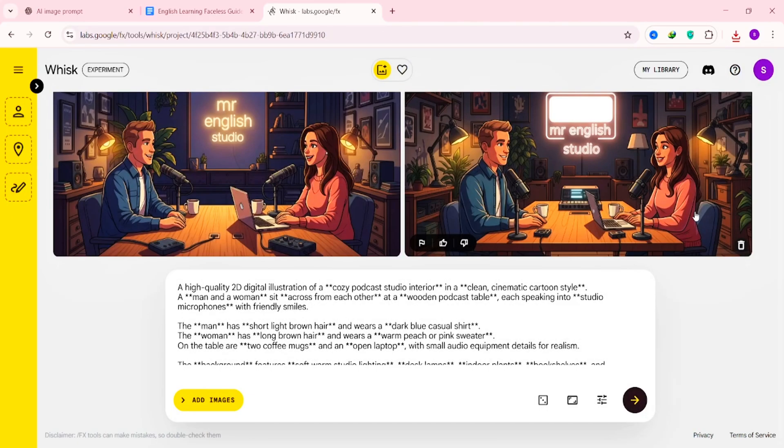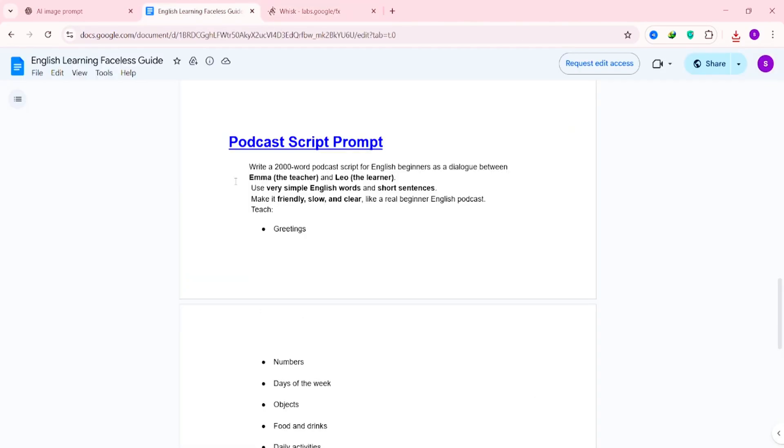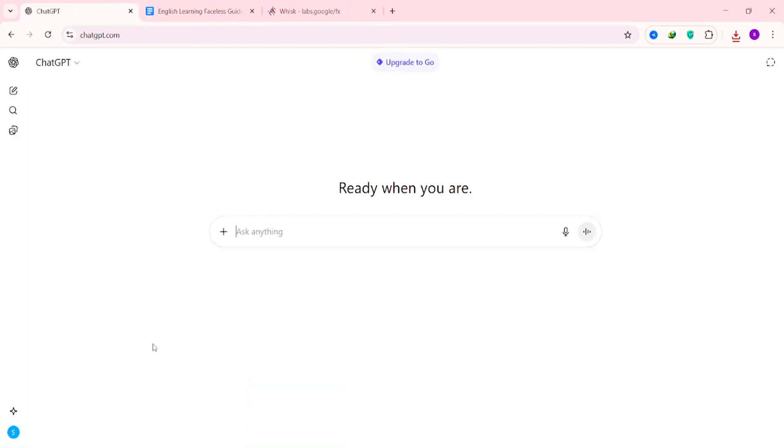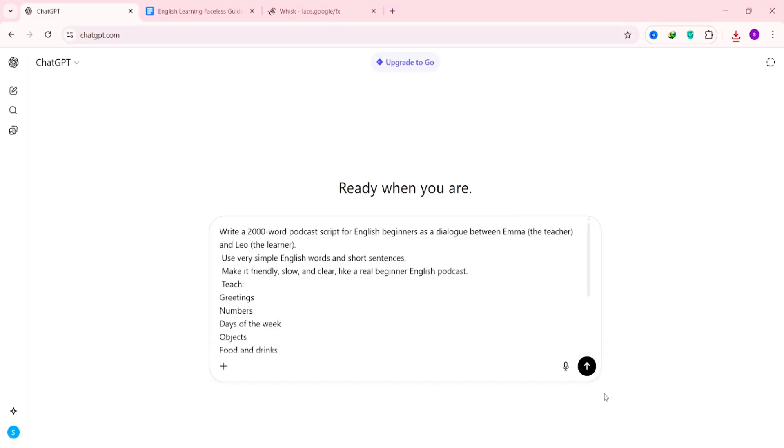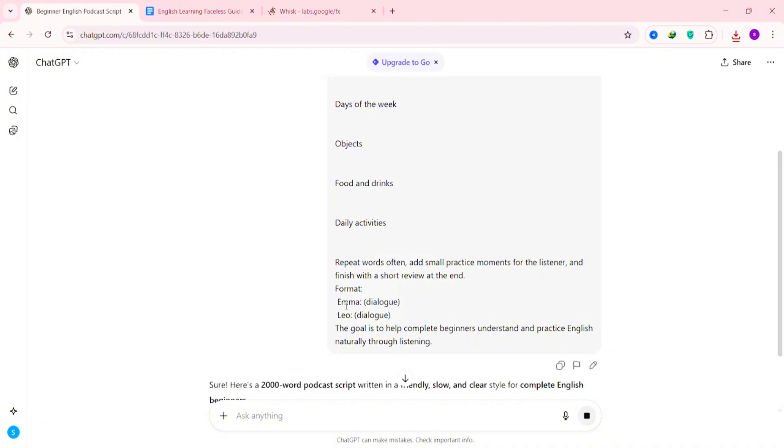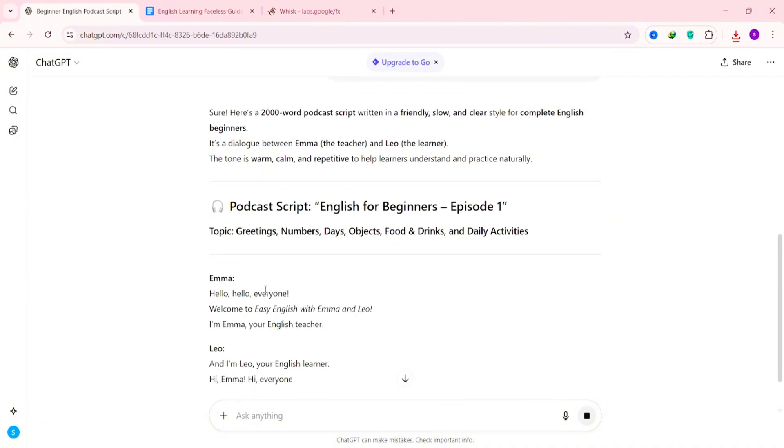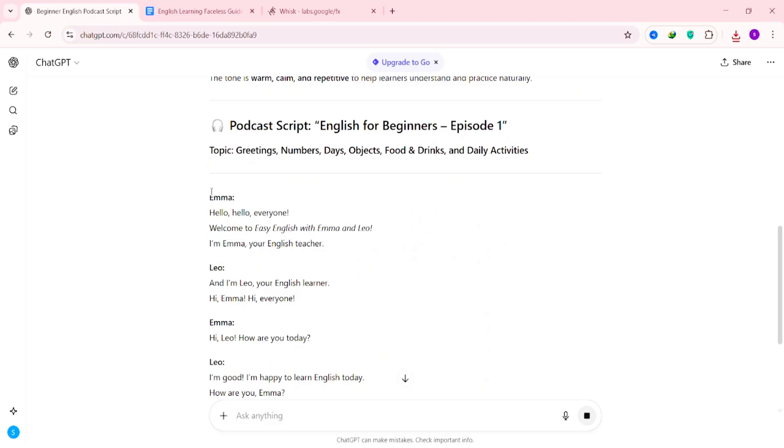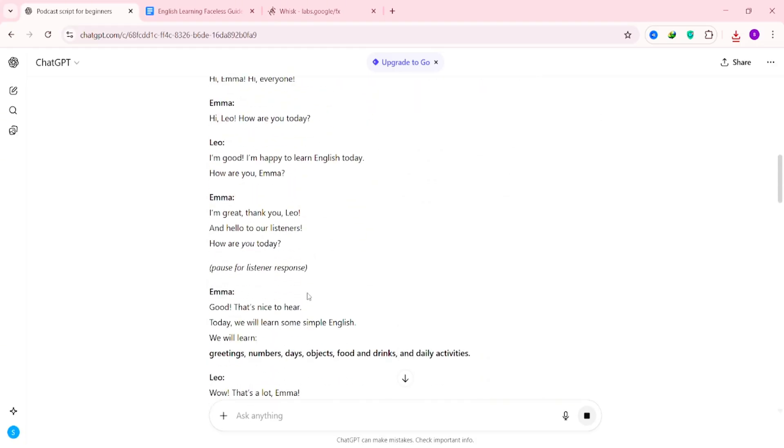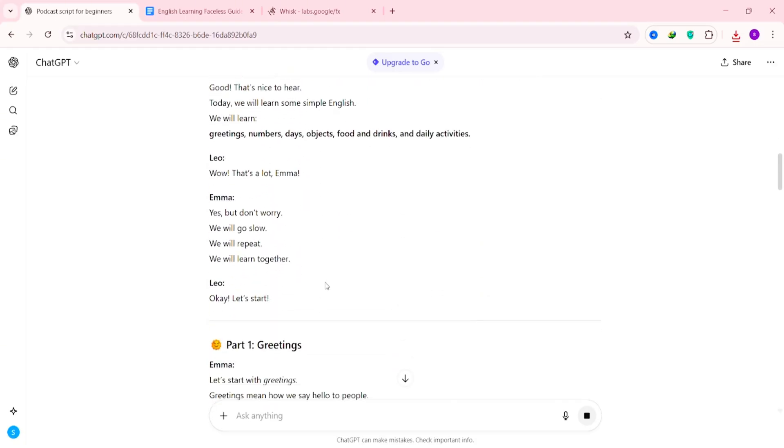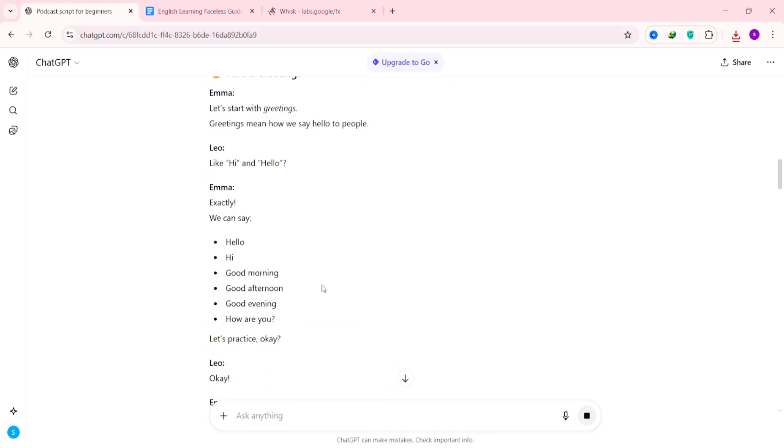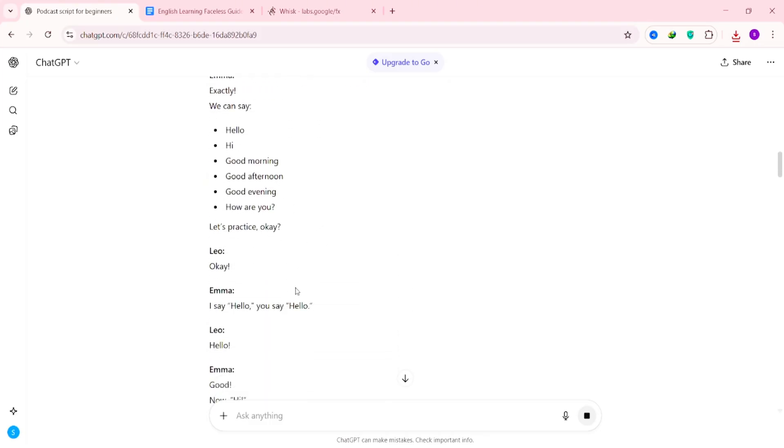Alright, now that we've got the image, the next thing we need is the script. So back in the Google Doc, look for the section labeled Script Prompt. Copy that and head over to ChatGPT again. If you don't have an account, no worries. It's totally free. You don't need a paid plan for this. Paste your script prompt, hit Enter, and within a few seconds, ChatGPT will generate a ready-to-use script for your video. Now, what's cool about this prompt is that it automatically creates a dialogue-style script. You'll see lines from Emma and Leo going back and forth.